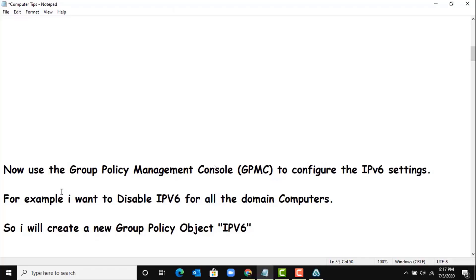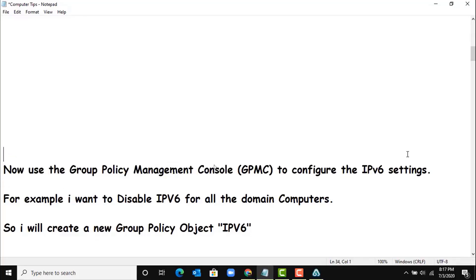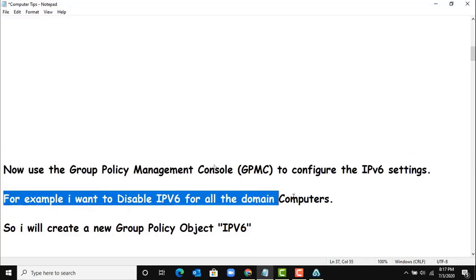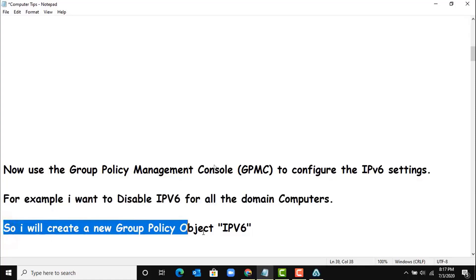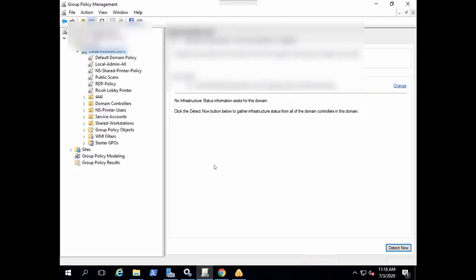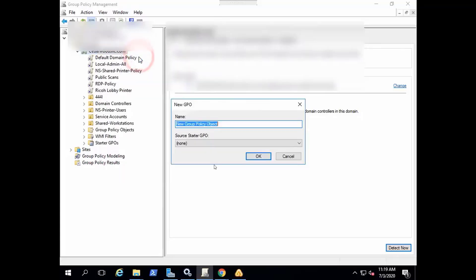Now let's go to Group Policy to configure the IPv6 settings. For example, I want to disable IPv6 for all domain computers, so I will create a new Group Policy. Let me create. Okay, let's name the Group Policy.